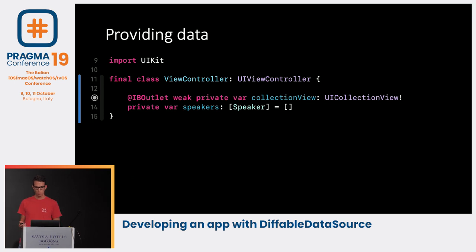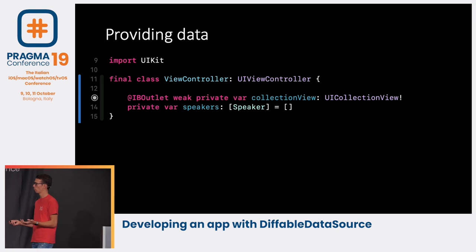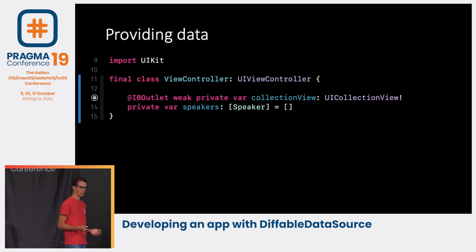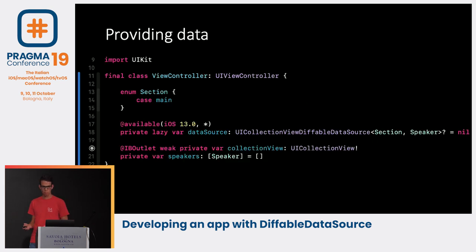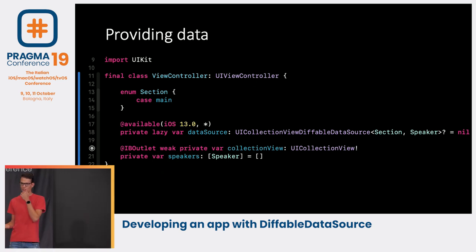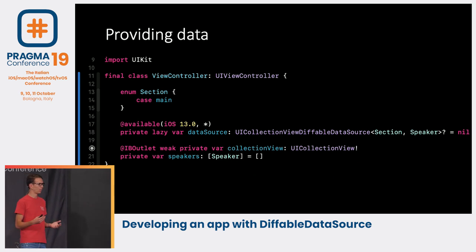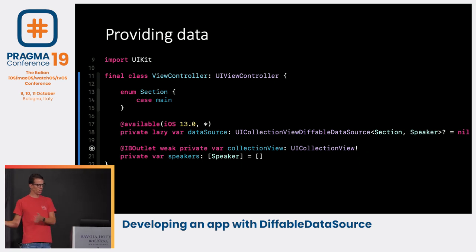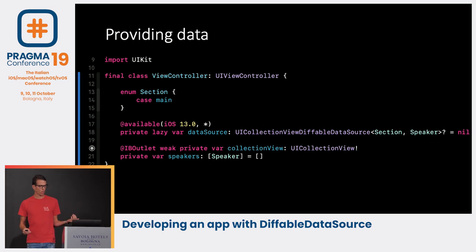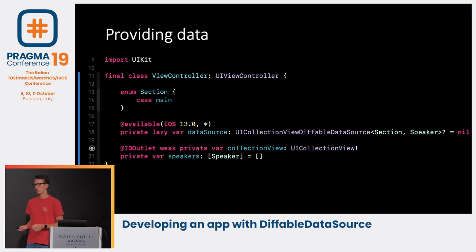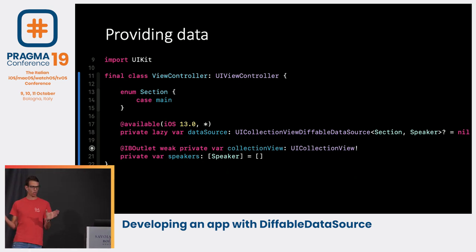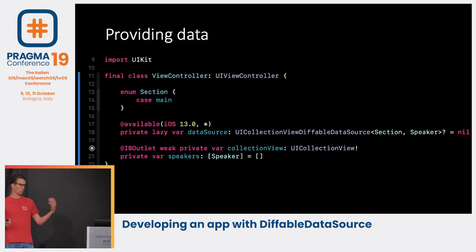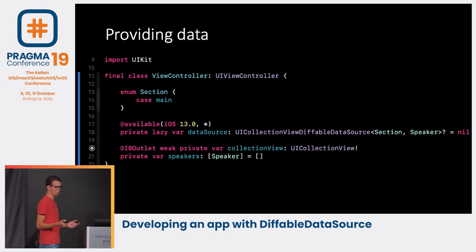Next, we'll update our view controller. Because we're still targeting iOS 12, I found a neat trick: if we make our properties lazy, we can use the @available attribute so we can still use the same class for both iOS 12 and 13. We specify our Section enum — enums automatically conform to Hashable — with just one case called main. Our data source property is UICollectionViewDiffableDataSource with our Section as the SectionIdentifierType and Speaker as the ItemIdentifierType. The default value is nil so it gets initialized lazily.